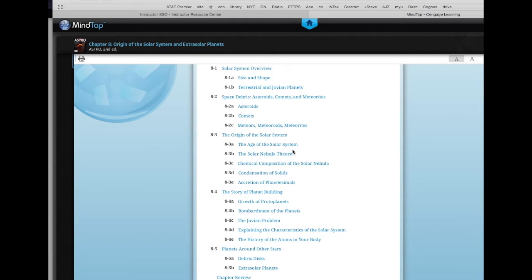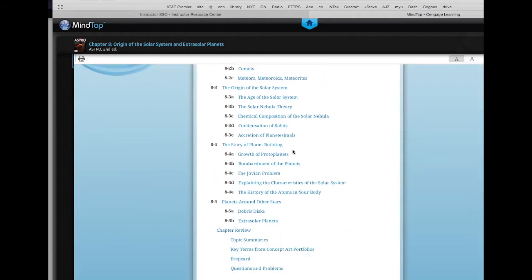We're going to talk about the origin of the solar system. There's a very important theory about how the solar system formed called the solar nebula theory. It also plays a role in the formation of stars in general. We'll learn more about star evolution, formation, death, and so on next week when we get to chapters 10 and 11. This week it's focusing on the development of the constituents of the solar system other than the star, including mostly planets, asteroids, comets, and things like that.